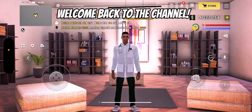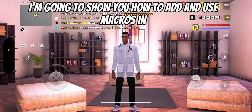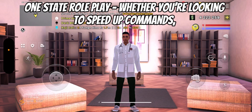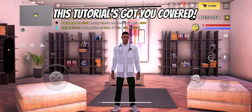Hello! Welcome back to the channel. In today's video, I'm going to show you how to add and use macros in One State Roleplay — whether you're looking to speed up commands, enhance your RP experience, or just make gameplay smoother. This tutorial's got you covered.